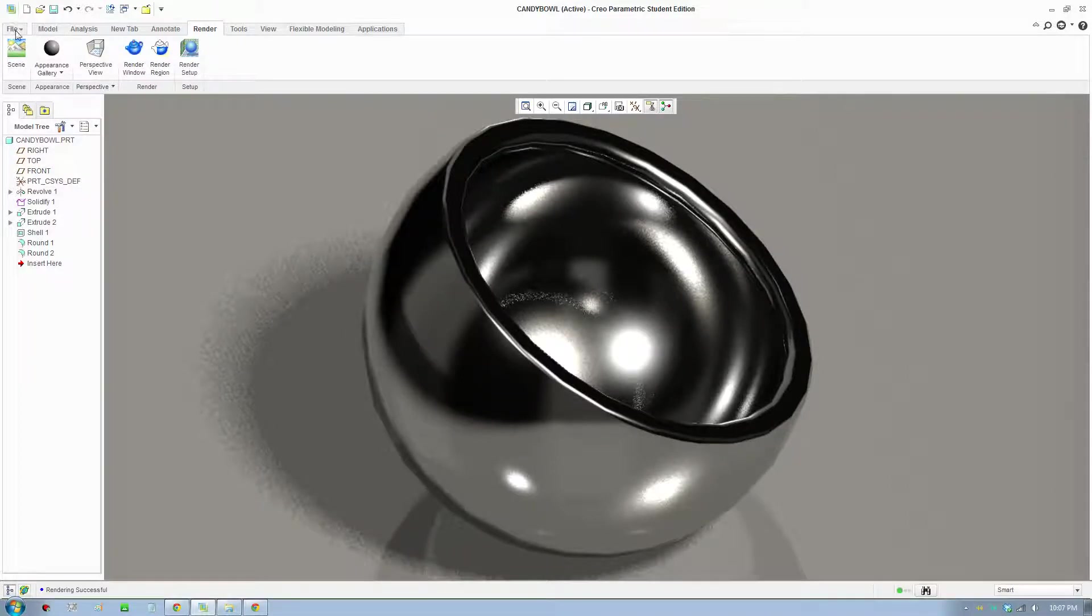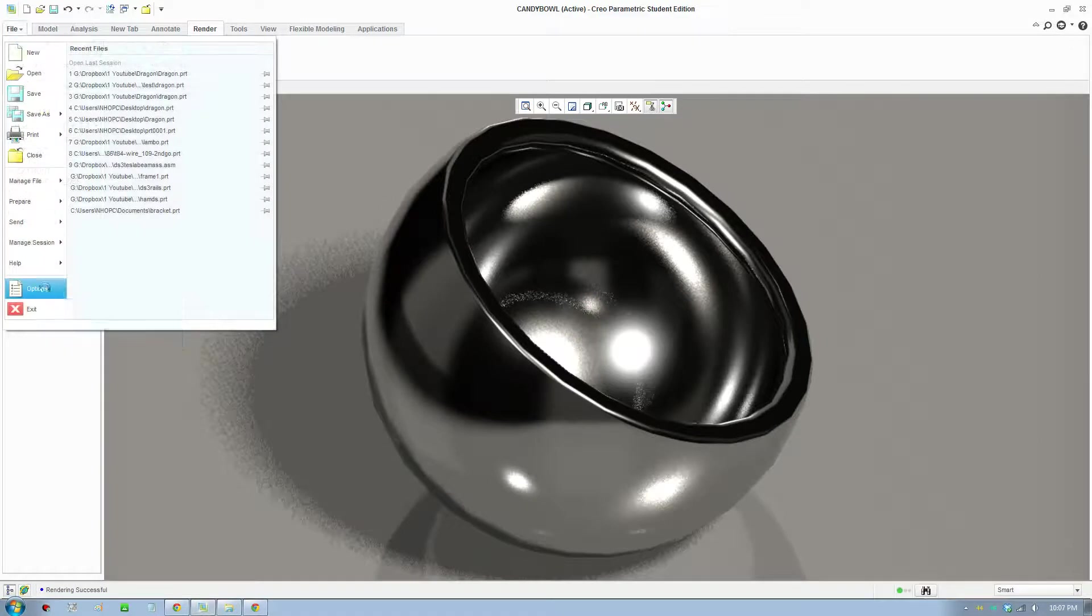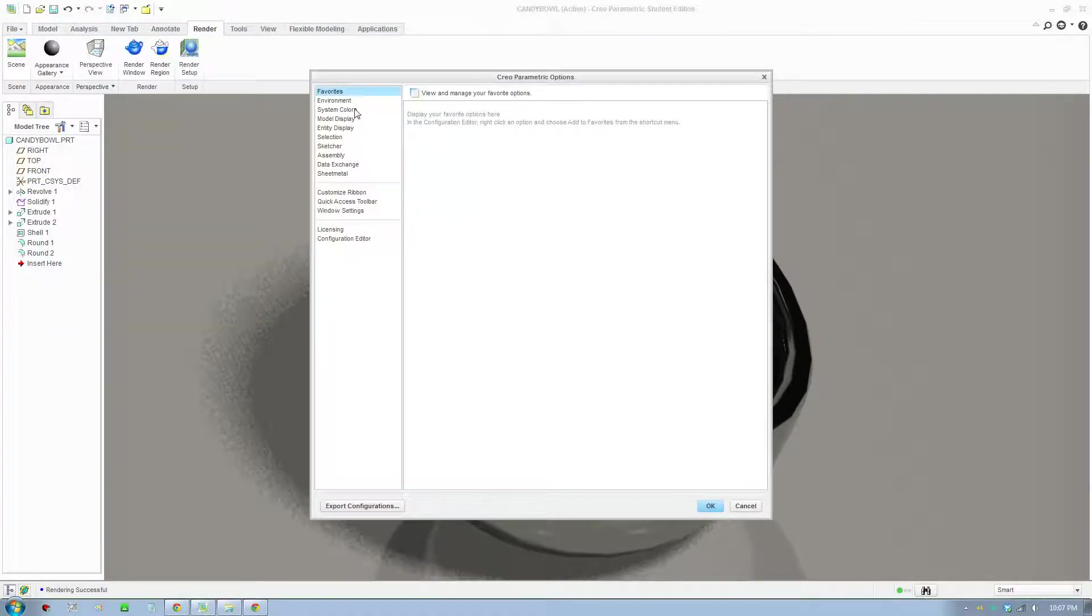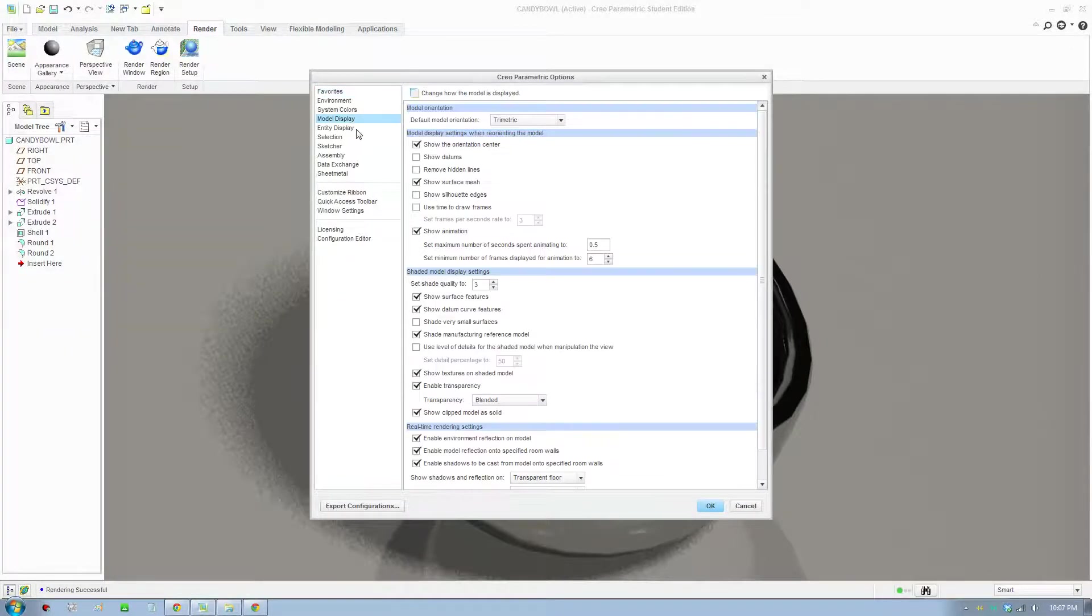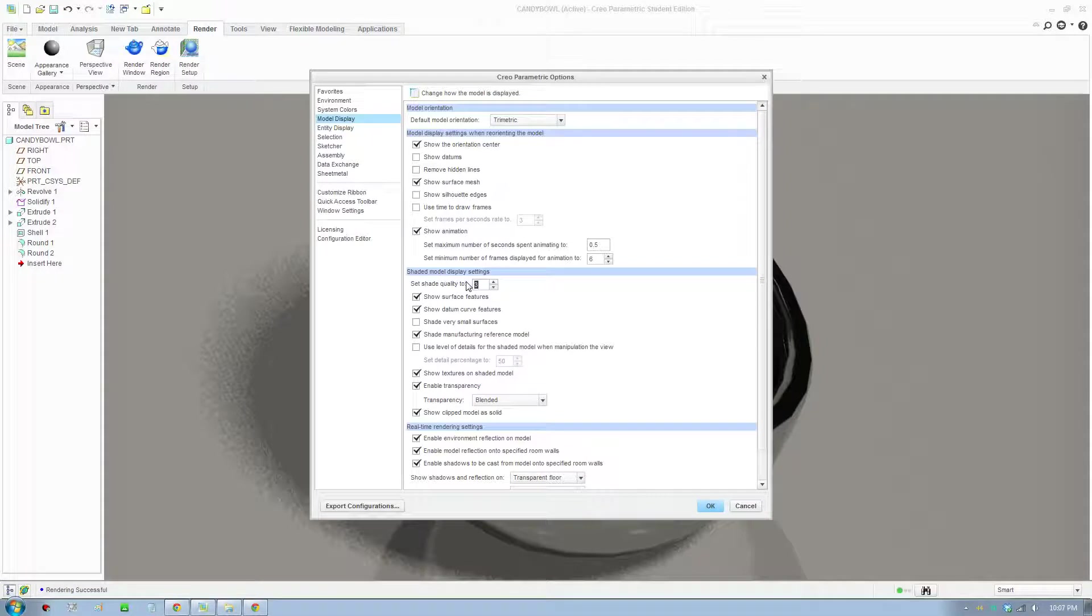So what you do, you go to File Options and go to Model Display and right here where it's the Shaded Model Display Settings, set the quality to up to about 20 or 21.